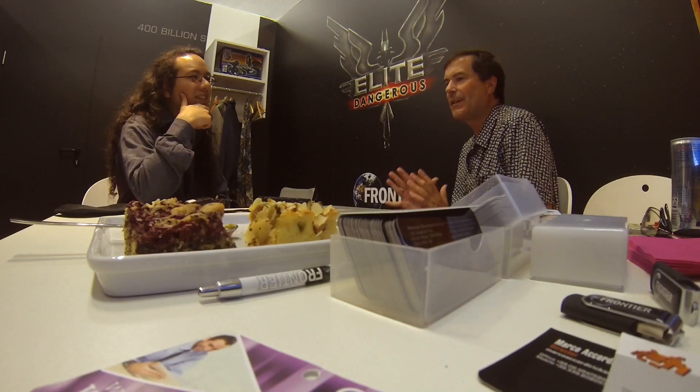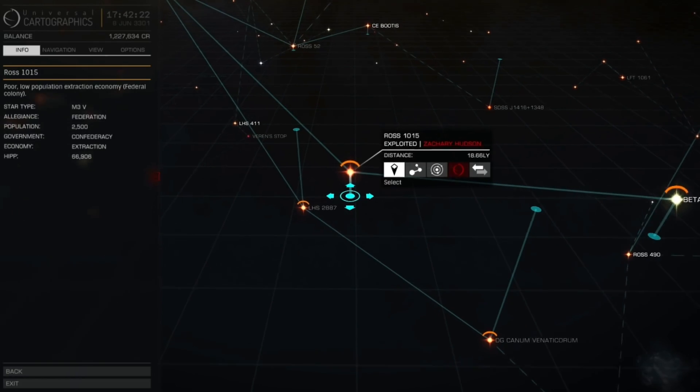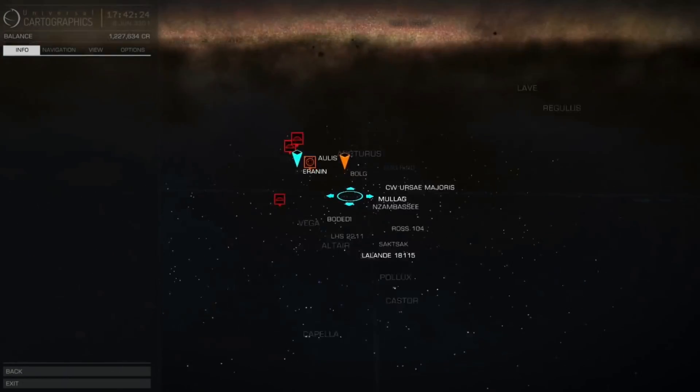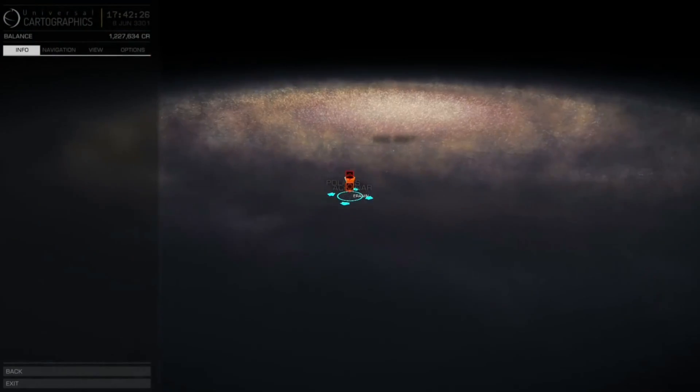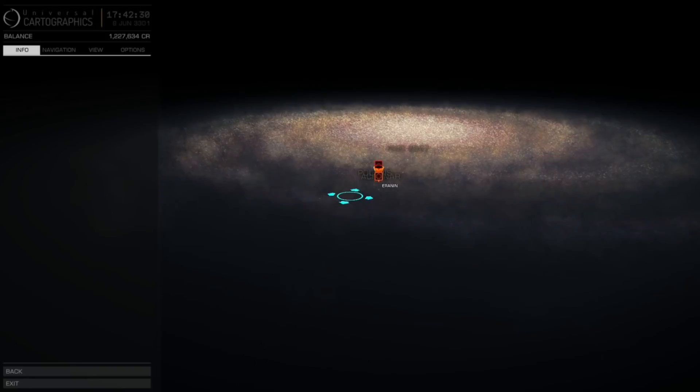I wouldn't put it quite like that, but yeah, you're right. Having said that, the whole night sky is accurate. Every star in our real night sky is in the game, and not only that, all the stars you'll see in a telescope are in the game. You've got something like 160,000 star systems that are real. And then beyond that, the whole galaxy - the 400 billion star systems are in there, procedurally generated.